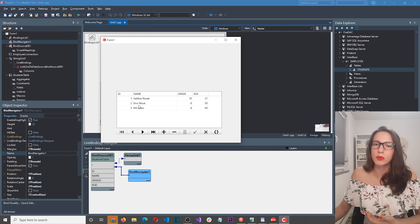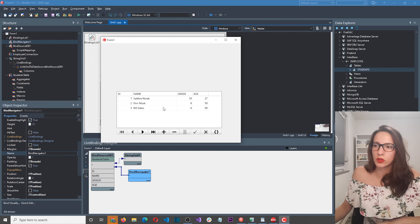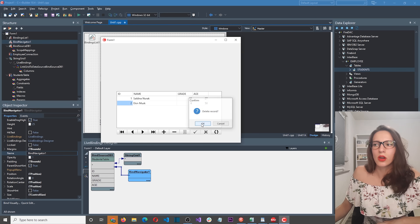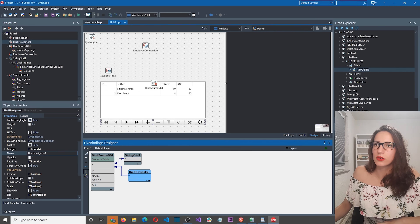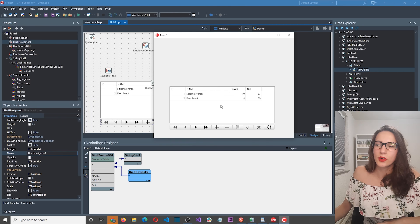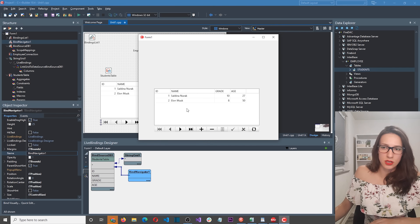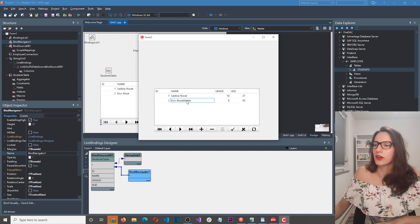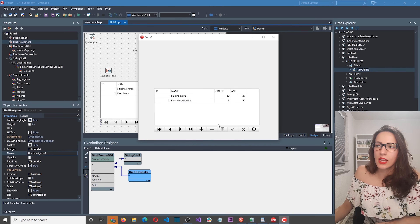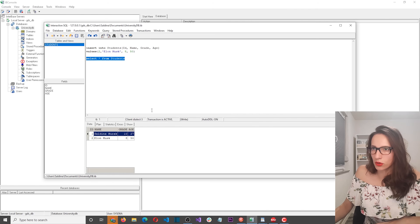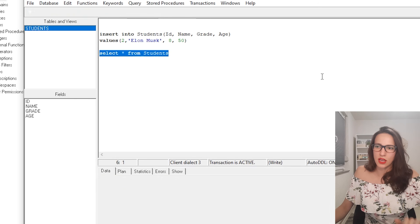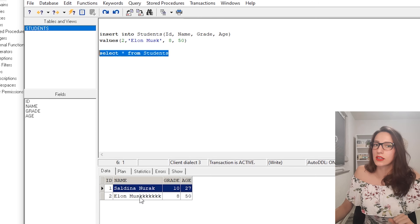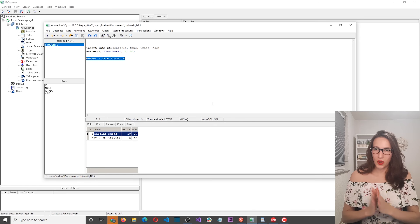To edit, just click on the field you want to change — let's update Elon Musk's record — then commit the transaction. To verify, open the IB Console and run SELECT * FROM students with F5 — we can see the updated Elon Musk record. That confirms the changes are permanently stored in the database.